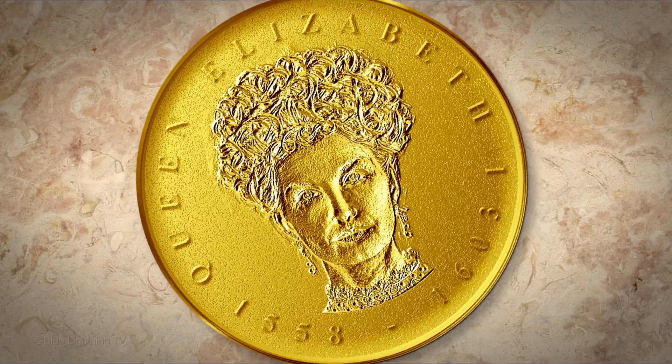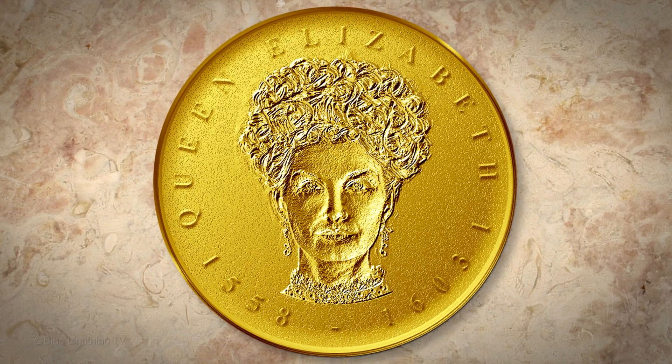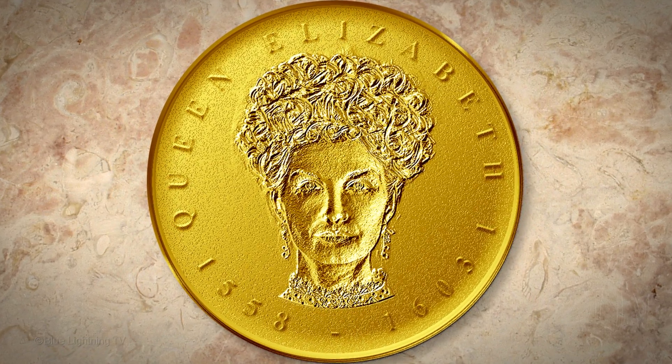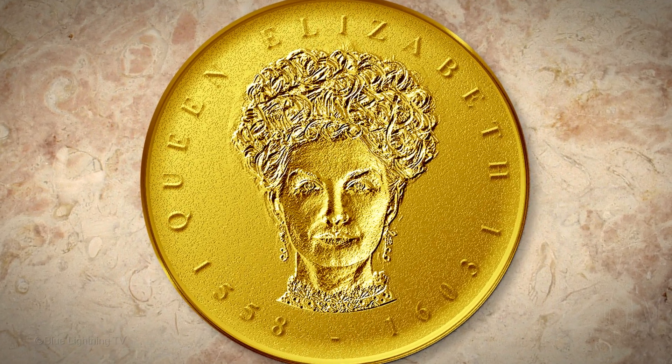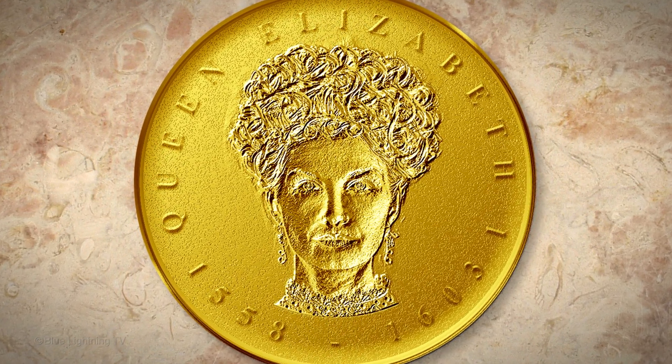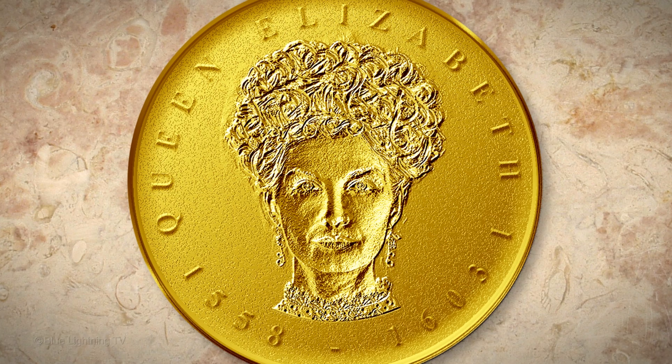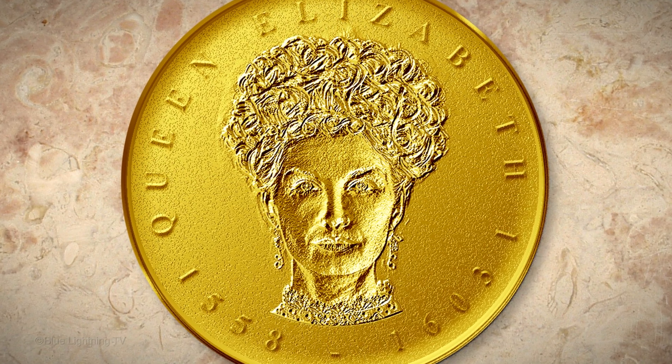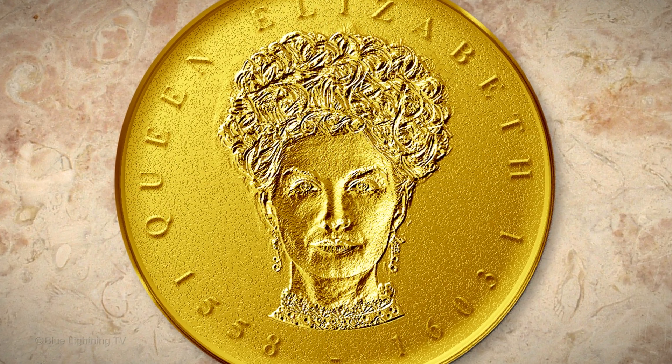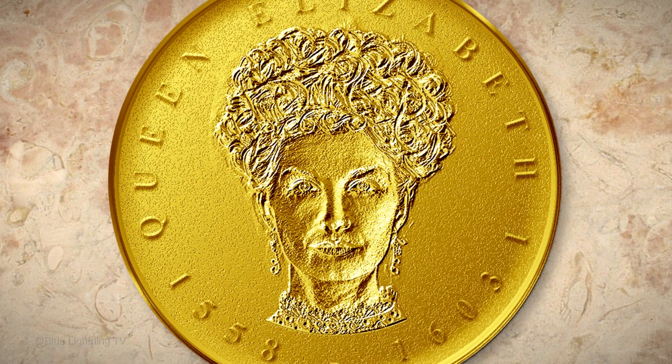In Part 2, we'll stamp your photo into it and add wraparound text. This is Marty from Blue Lightning TV. Thanks for watching.